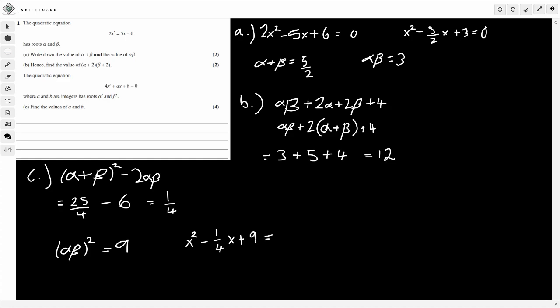But remember, we're working with the equation for 4x², so we need to scale up by multiplying through by 4. Doing that gives 4x² minus x + 36 = 0. So therefore a must be minus 1.